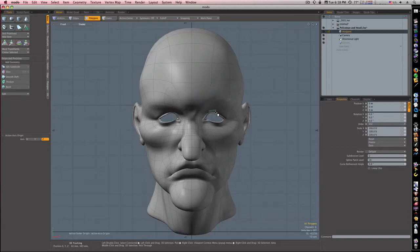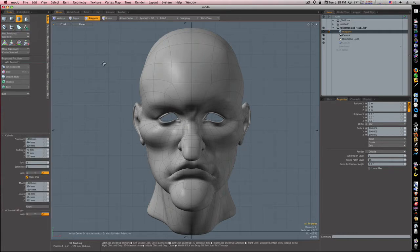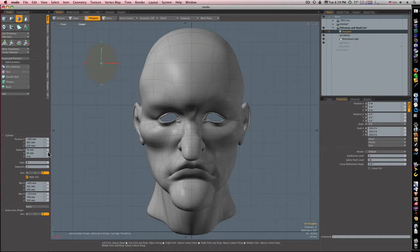Let's build our goggles. Here's where we left off with our face. I've got to go through this pretty quick. I'm going to get a cylinder and pull out a cylinder here. I'm going to make it 70 millimeters in the X and 70 in the Y.